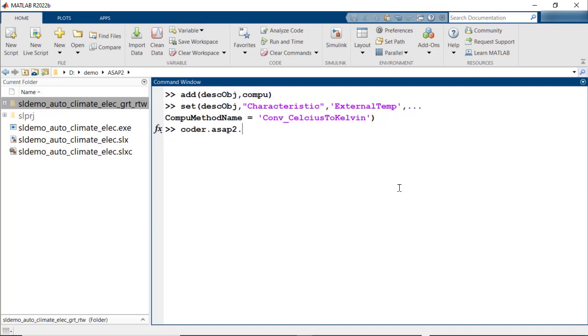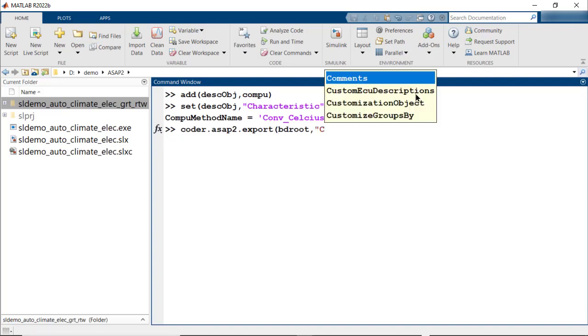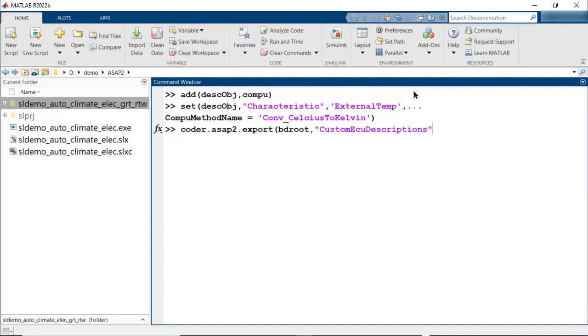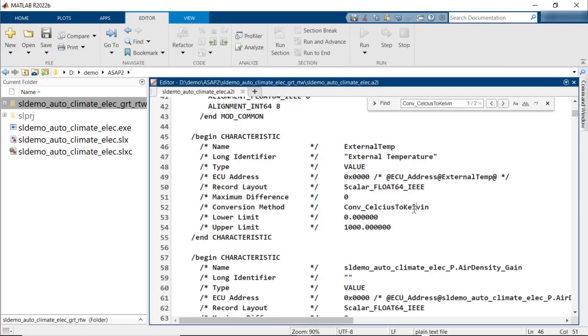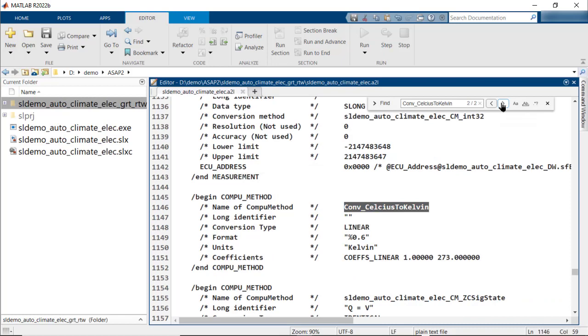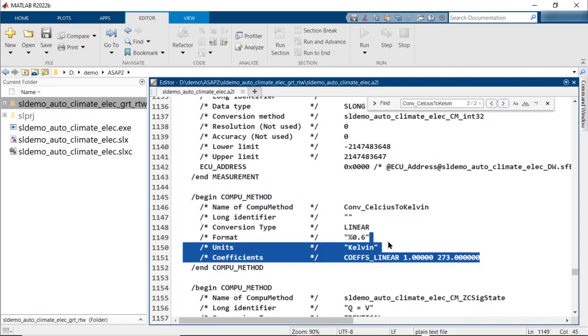Now, let's generate the A2L file. Use custom ECU description and pass in the description object. In the A2L file, we can now see that the element is associated with the newly created Compu method and you also have the new Compu method definition.